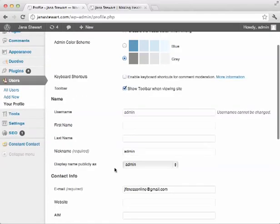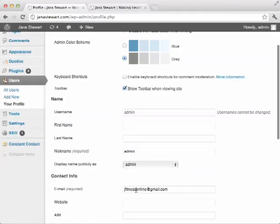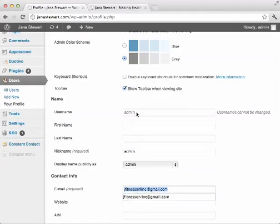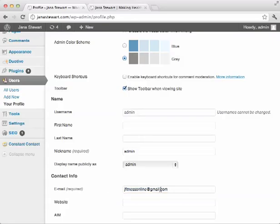You can also on this page change the email address associated with your admin account, that way if at any time you forget your password, it goes to the right email address.